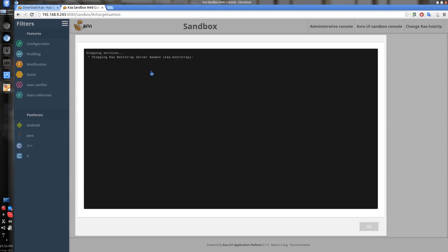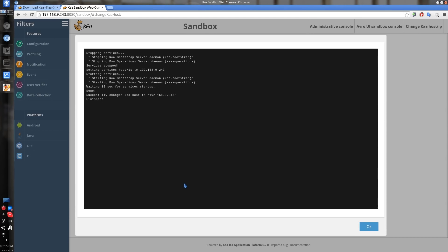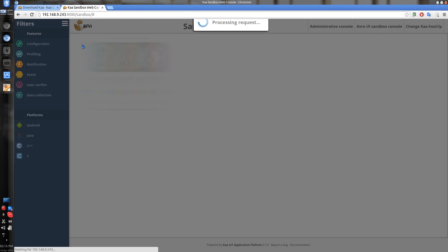Hit Change and wait until the services reconfigure themselves and restart. Now the Sandbox services have been reconfigured and restarted to use the new IP address. Let's close this window and go back to the main screen.